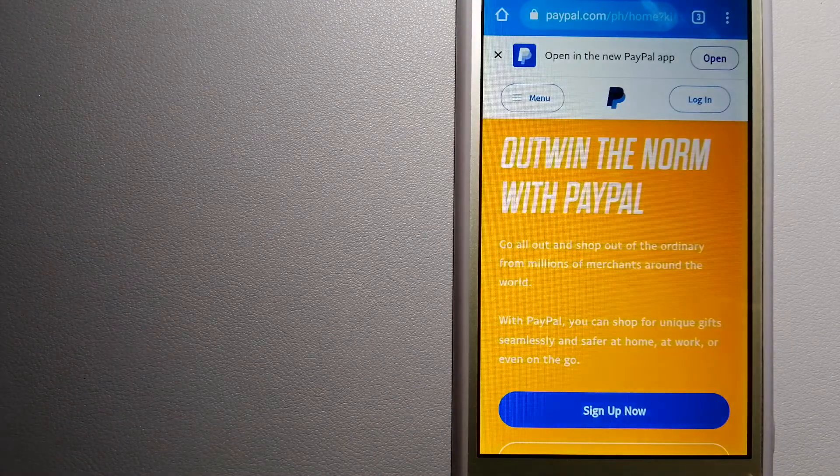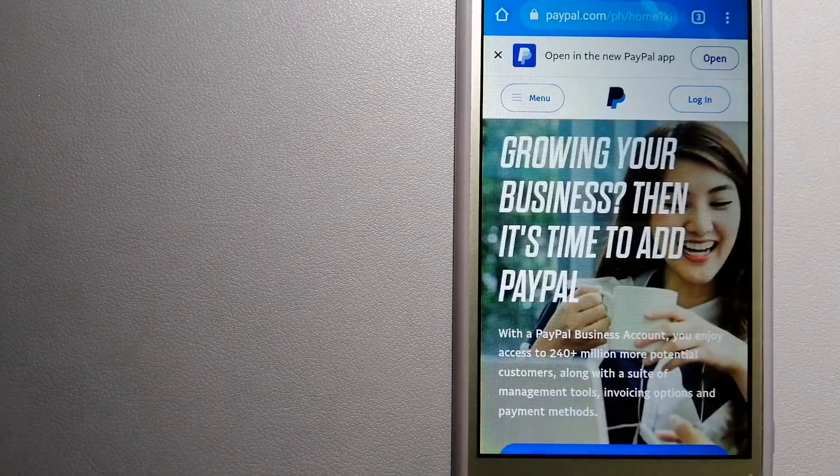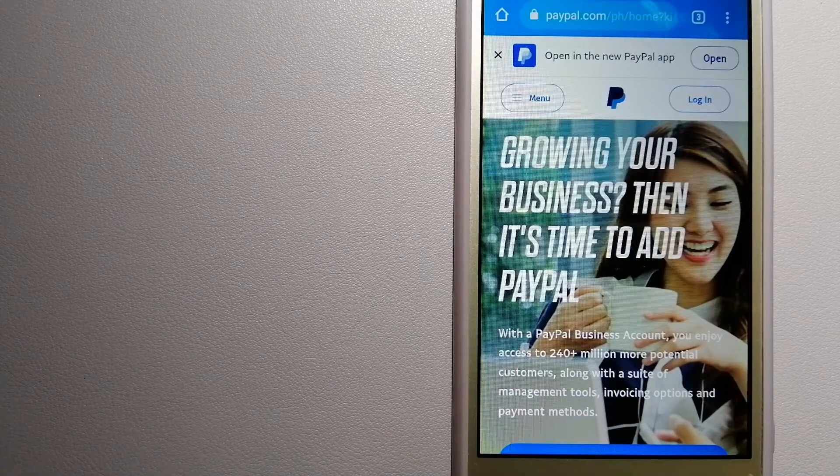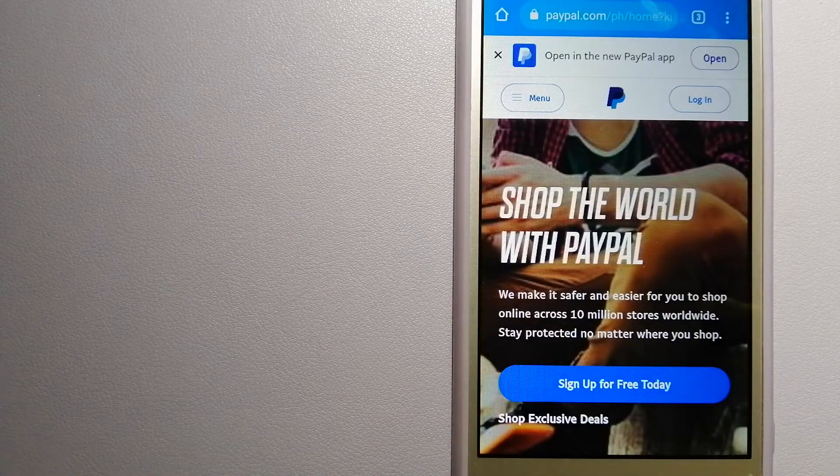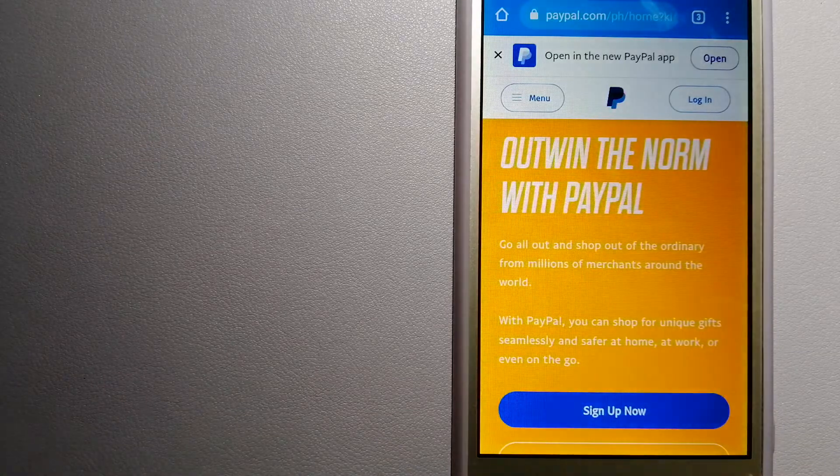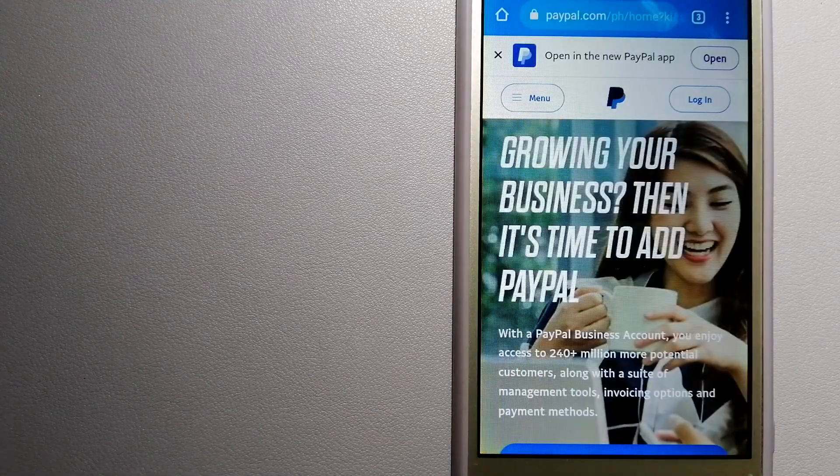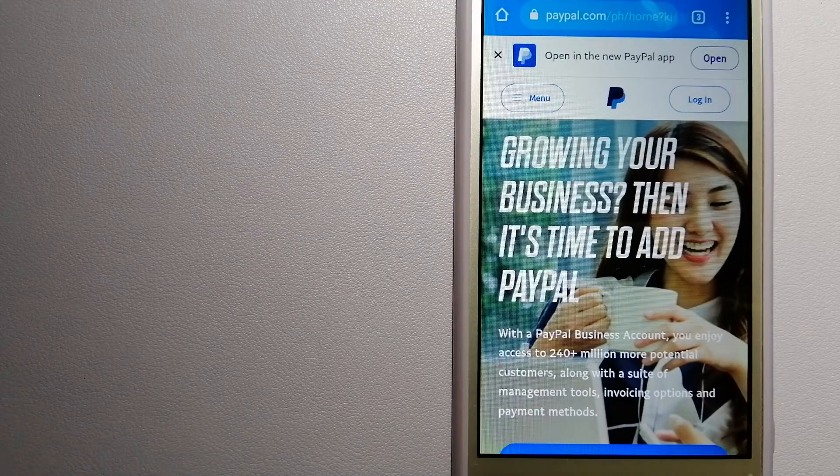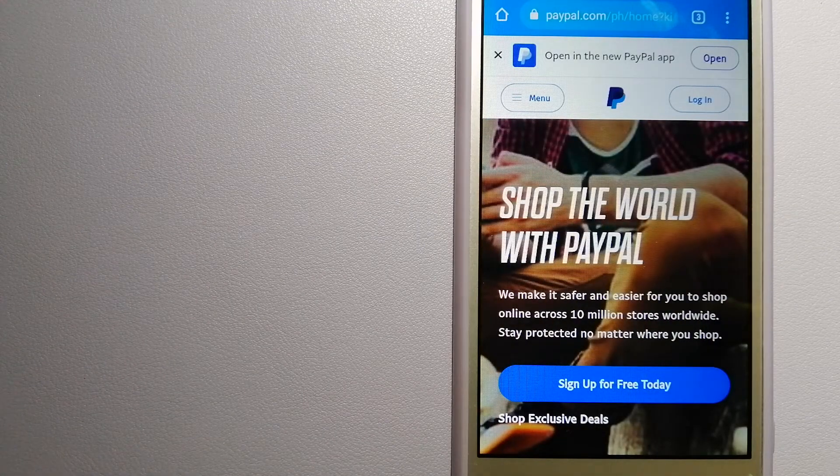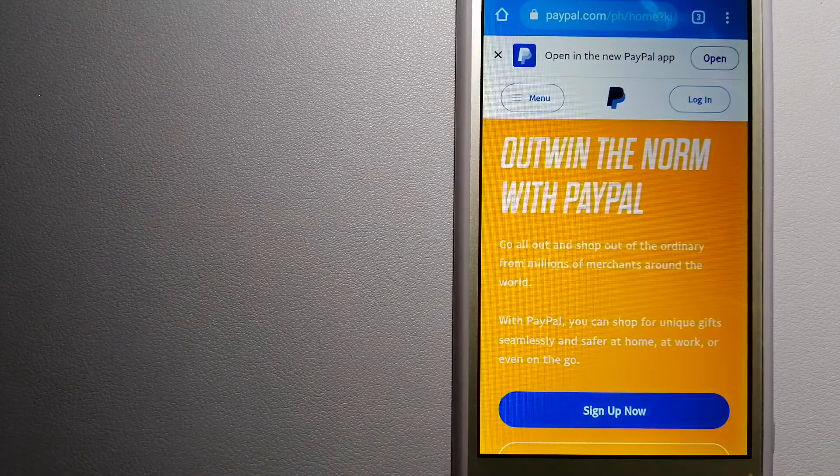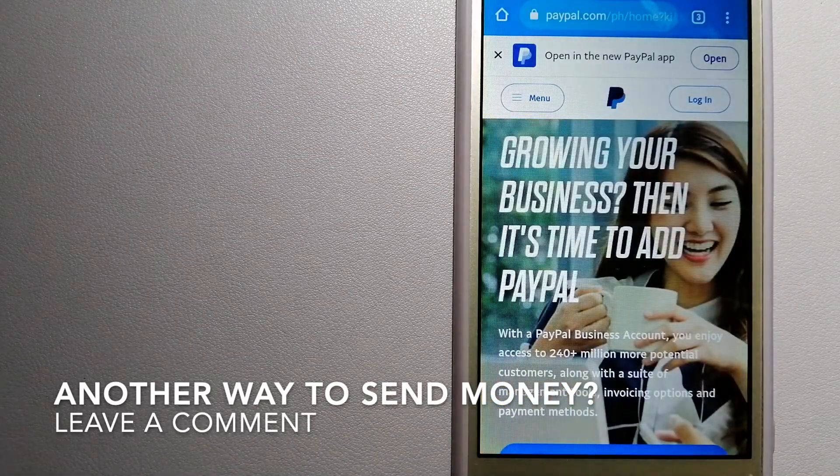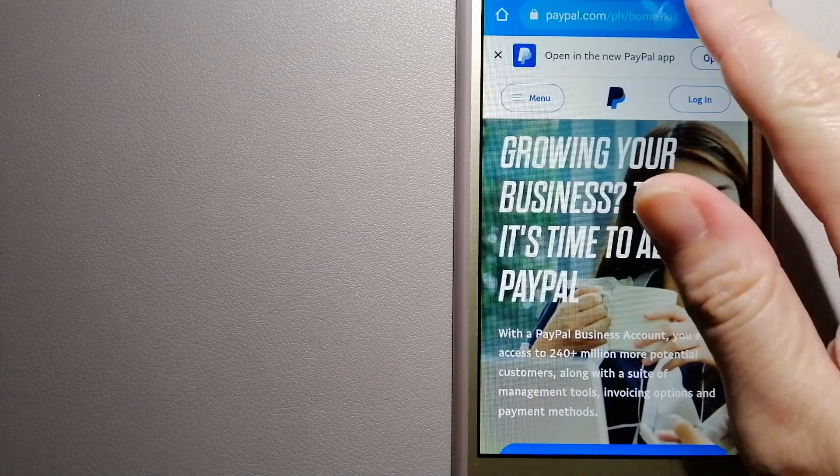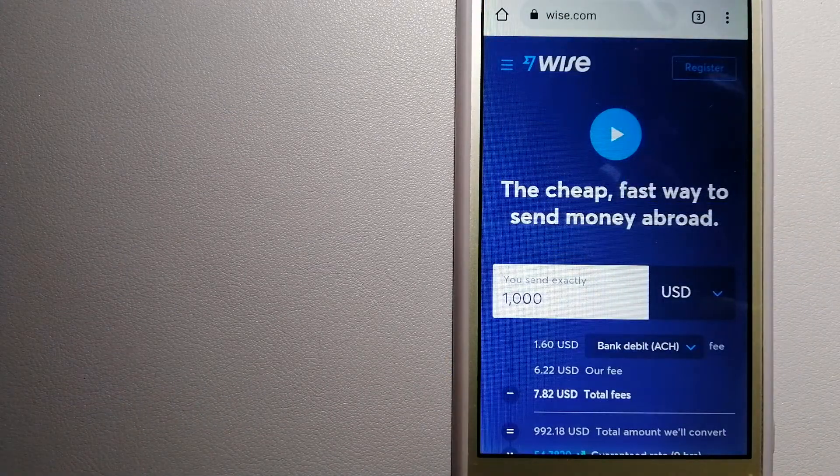When you link your bank account, credit card, or debit card to your PayPal account, you can use PayPal to make purchases online with participating stores. PayPal serves as a middleman between your bank and merchants and keeps your payment information secure. You can also use PayPal to securely send money to your friends and family, as well as to receive money from people.